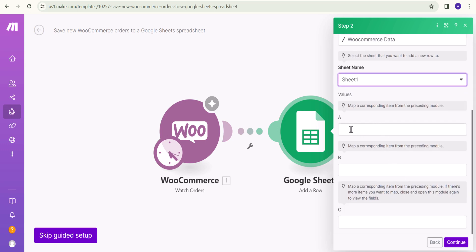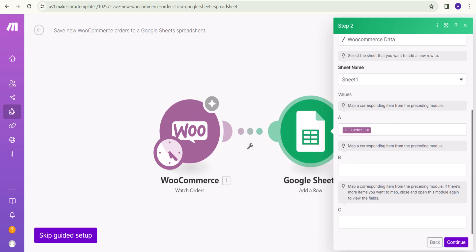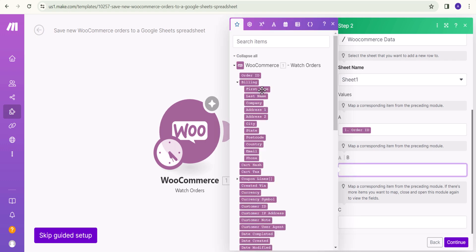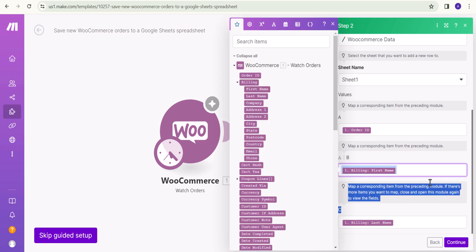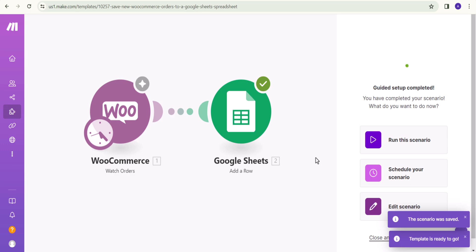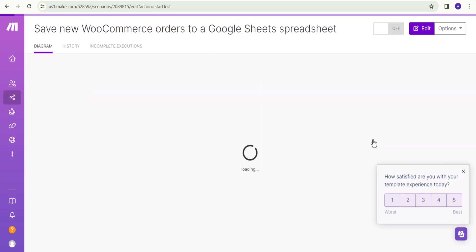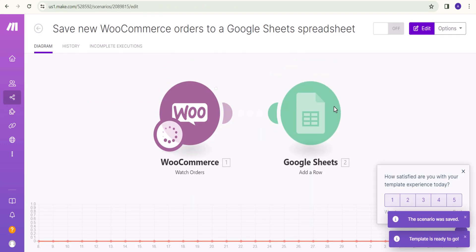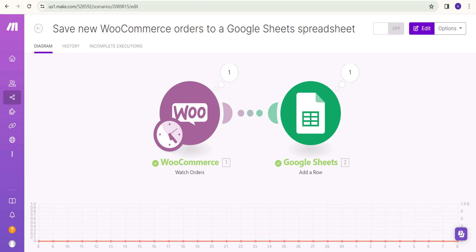Here you can map different values to columns. In column A we can map the Order ID, in column B we can map First Name, and in column C we can set Last Name. Similarly, you can map different options here. Let's click Continue — our template is added. Let's click Run Scenario, and it will fetch the data from WooCommerce to Google Sheet.